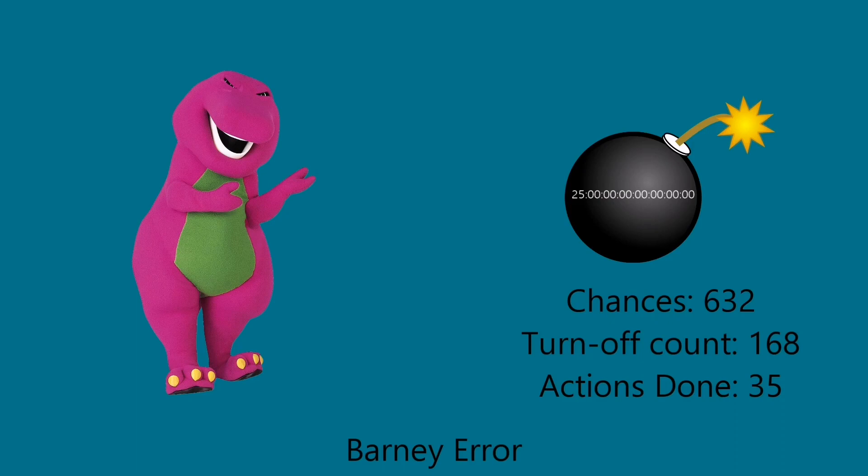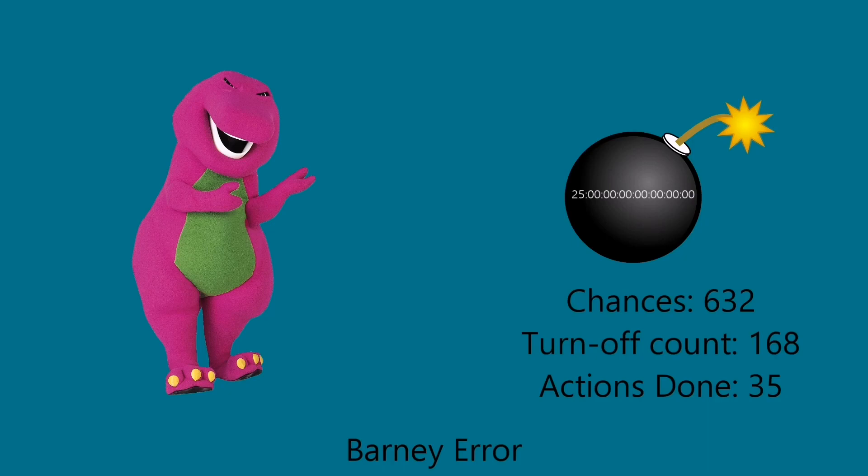This is not going to end well, isn't it? Because you never even listen to me like always. Anyways, your chance count is currently at 632. Two more turn offs, then you know what's going to happen next, right? Brew, not again.